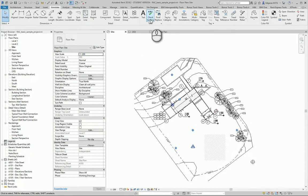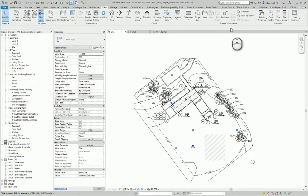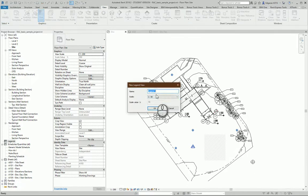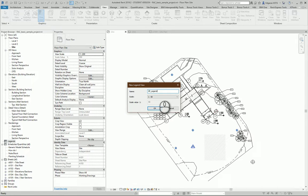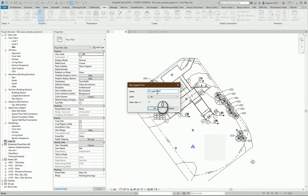For this purpose, I go to the View section, I select Legends, and I type the name, so "Site Plan Legend," and maybe you can type a version.